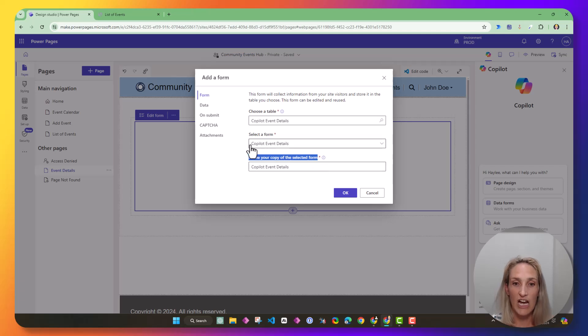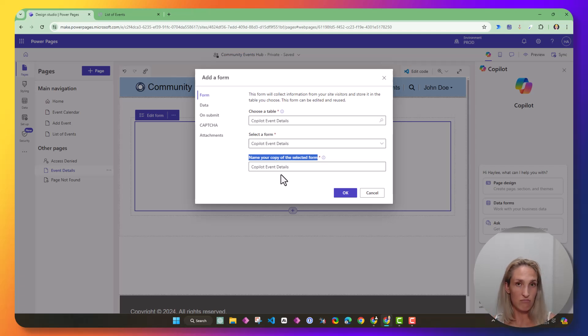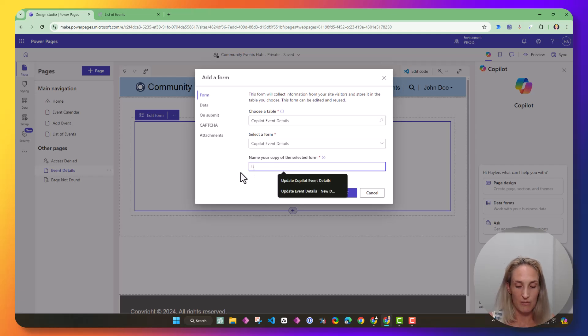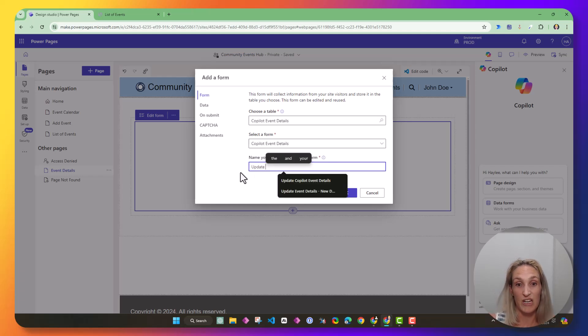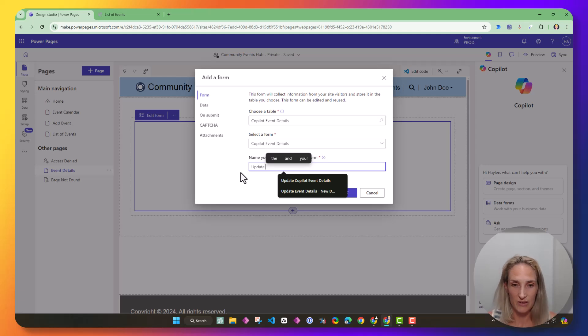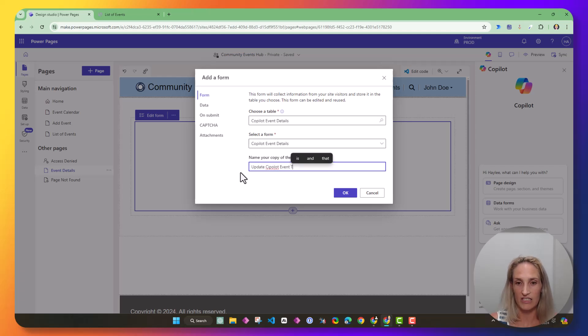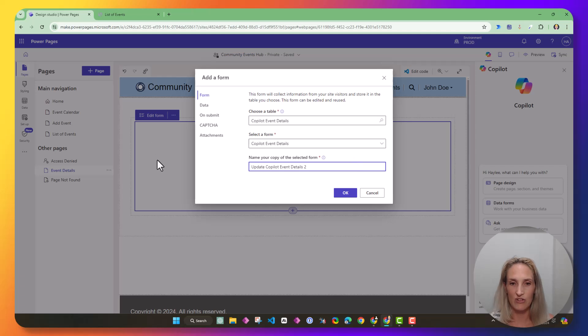Then here, I want this copilot event details, and you'll notice that this says name your copy of the selected form. So this is copying this form and making a new independent form specifically just for updating. I'm going to make this one named update because I get confused when names are all over the place. So this is going to be my update copilot event details. I've already created that one, so I'm just going to add a two. You probably shouldn't have to.